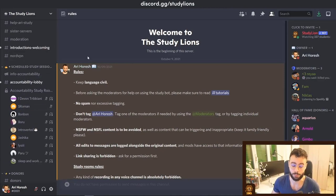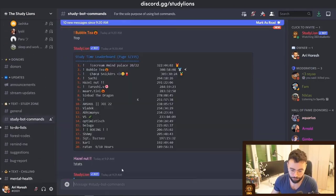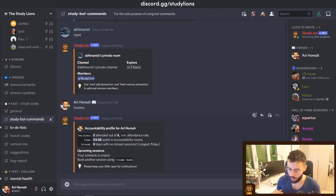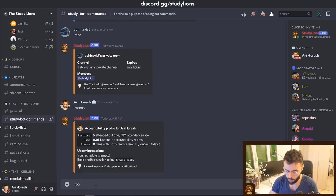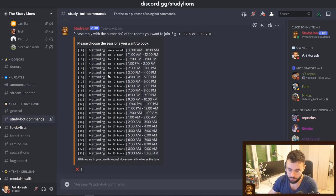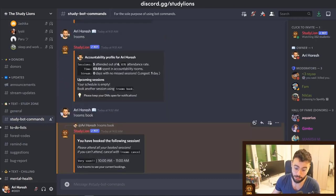The next feature is something called the Accountability Room. It's a feature made through the bot to add a sense of accountability to your studies. For example, if I type '!rooms', it shows me how many sessions I attended, my attendance rate, and how much time I spent in the accountability room. There's a 'rooms book' feature that lets you schedule when you want to study.